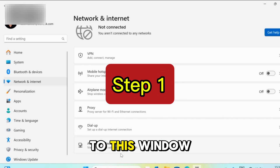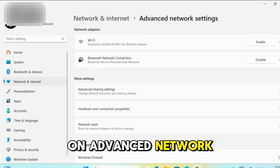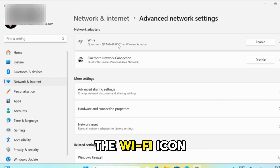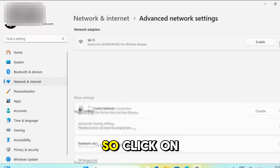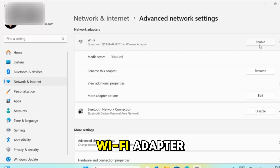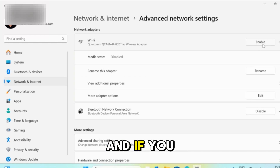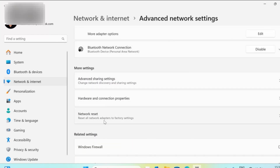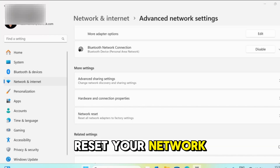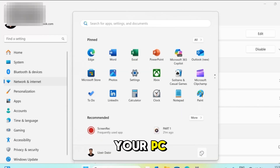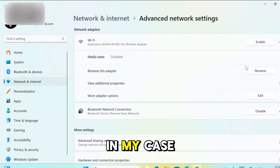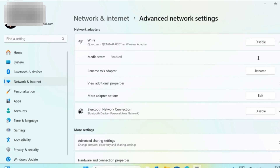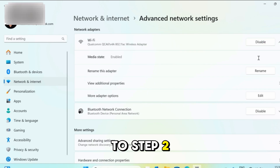Step 1: Come to this window and click on advanced network settings. Under the network adapters we can see the Wi-Fi icon and it's showing it's disabled, so click the enable button to enable the Wi-Fi adapter. If you scroll further down under more settings there is network reset — you can click on it, reset your network settings, and then restart your PC. In my case I am able to see Wi-Fi after enabling the adapter.